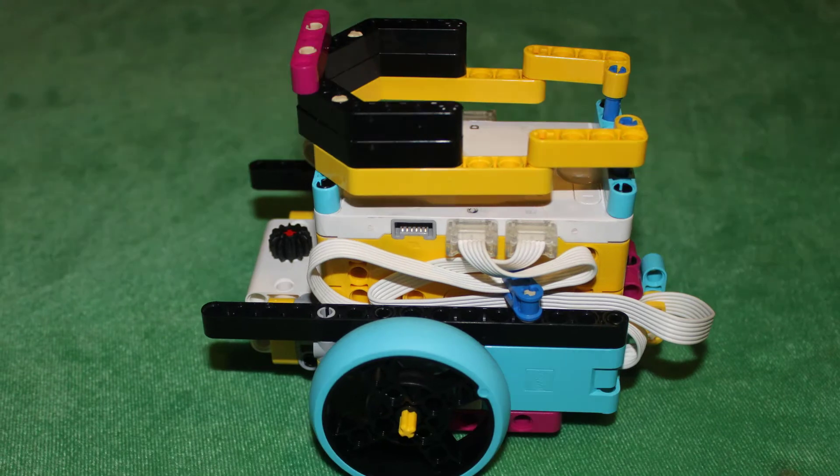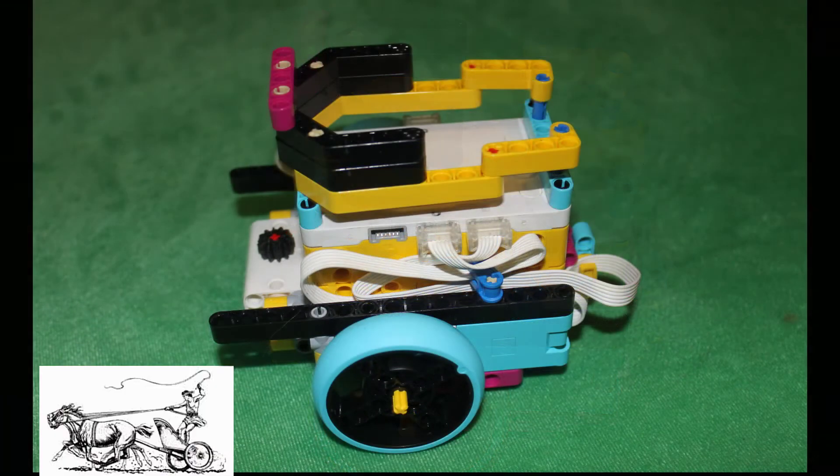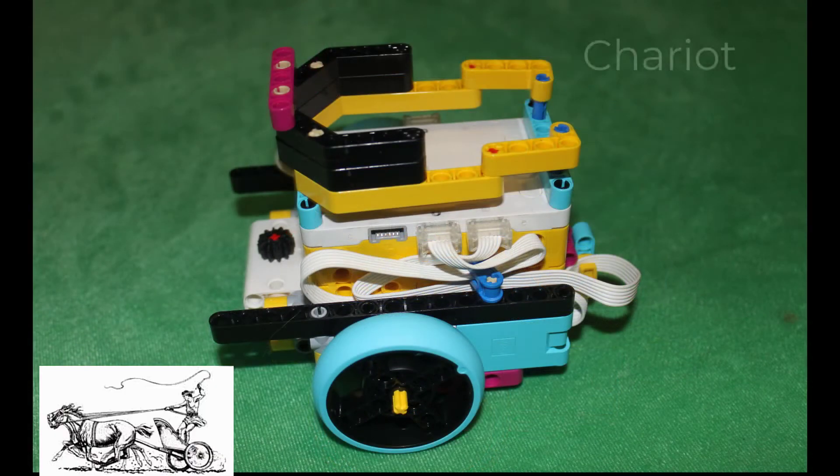The rails make the robot look like a Roman chariot. So Eva decides to call it Eaglet chariot.